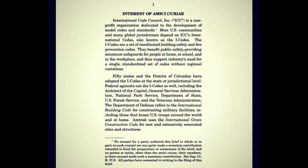Quote, Interest of Amici Curei: International Code Council Incorporated, ICC, is a nonprofit organization dedicated to the development of model codes and standards. Most U.S. communities and many global jurisdictions depend on ICC's international codes, also known as the I-codes. The I-codes are a set of coordinated building safety and fire prevention codes. They benefit public safety, providing minimum safeguards for people at home, at school, and in the workplace, and they support industry's need for a single standardized set of codes without regional variations.